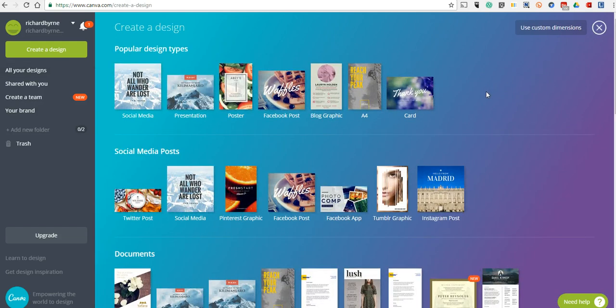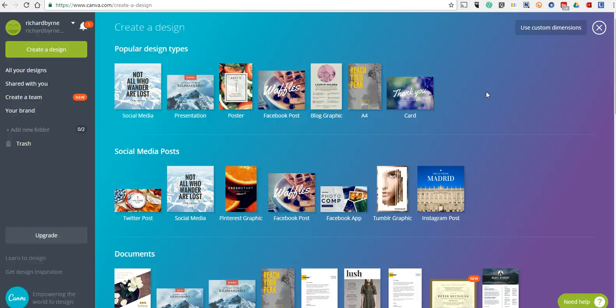Now, let's say you want to use this graphic that you create in multiple places. You want to use it in your blog, you want to use it on Facebook, you want to use it on Twitter, maybe you want to use it on Instagram. I'm just going to use a generic social media template.